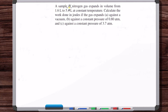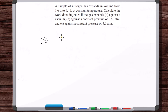A sample of nitrogen gas expands in volume from 1.6 liters to 5.4 liters at constant temperature. Calculate the work done in joules if the gas expands: A, against a vacuum; B, against a constant pressure of 0.8 atmospheres; C, against a constant pressure of 3.7 atmospheres. If it expands against a vacuum, there's no pressure, so no work can be done. Without a force, you can't do any work.